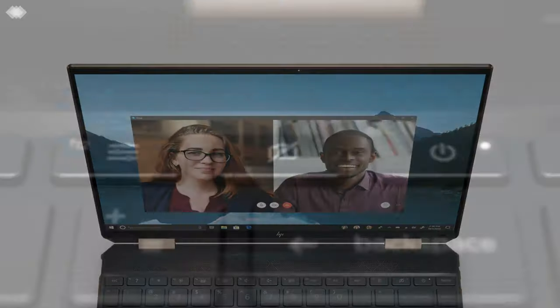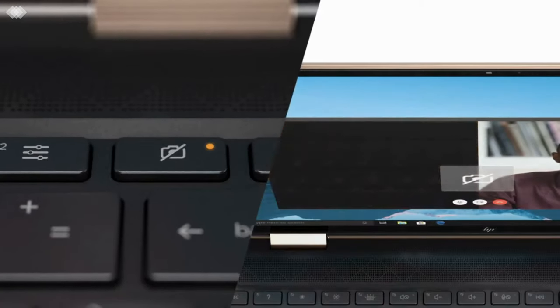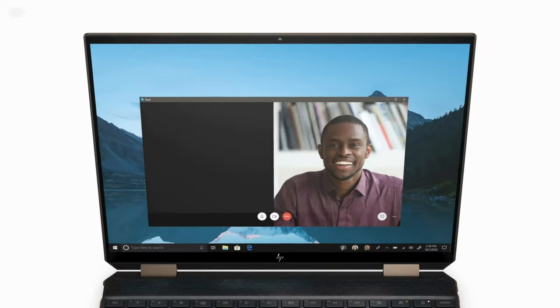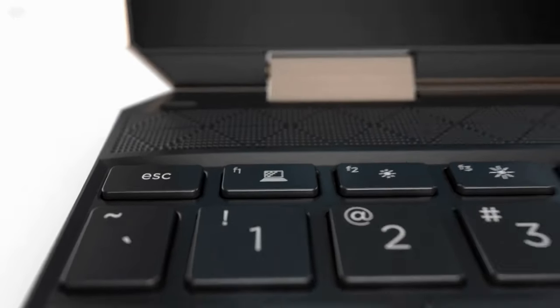Protection against damage is provided by Gorilla Glass. The touchscreen lid can be rotated 360 degrees, transforming a laptop into a tablet.